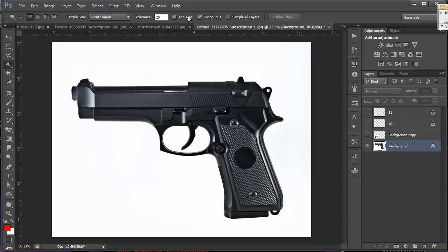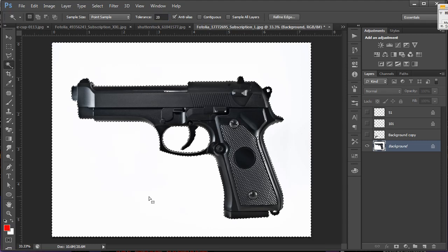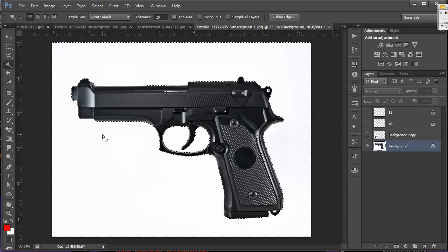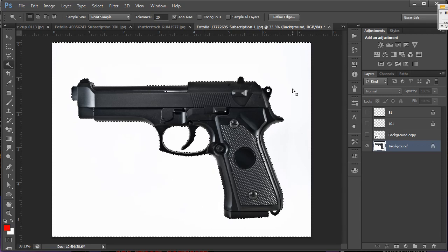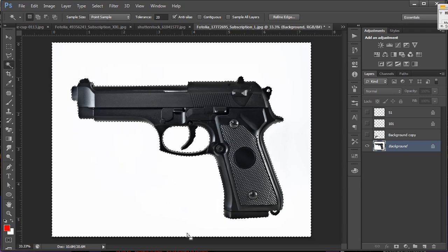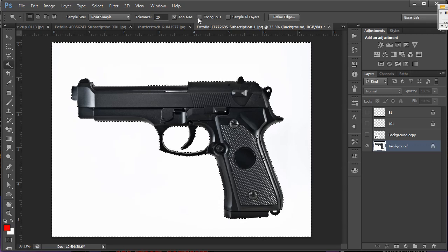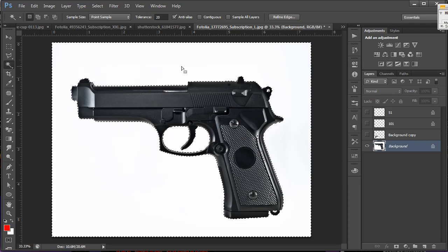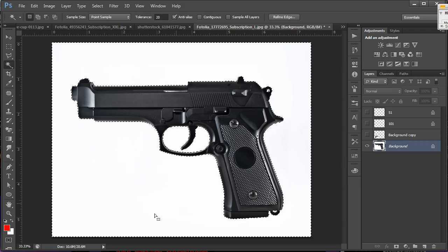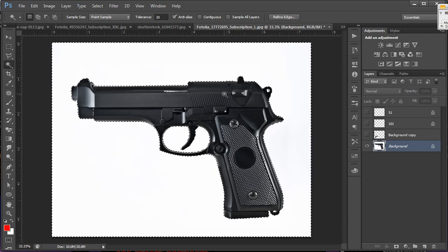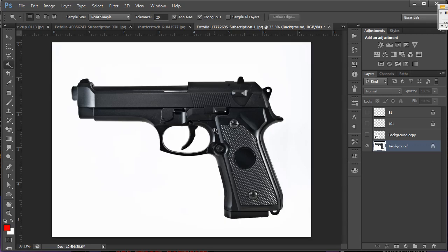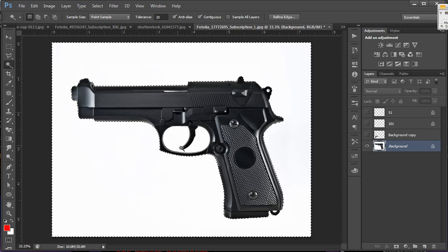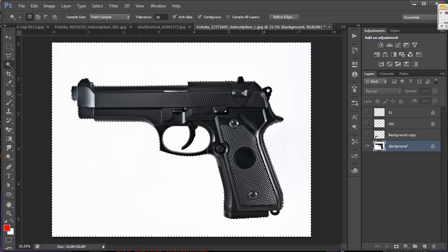Anti-alias, I'm going to leave checked for our purposes here. And contiguous is something that you can deselect and try this on your own. Click in there, and you'll notice that it selected all the white in the image, not just in the area that we clicked. So with contiguous unchecked, you're going to get a selection of everything that's in that 20 range tolerance in the entire image. If I were to select it, do the same thing again. See I'm not getting the white selection in here.